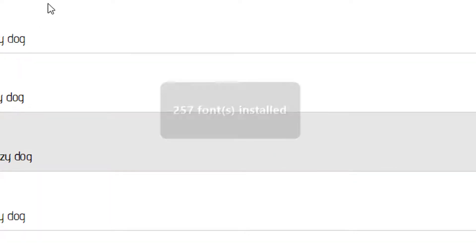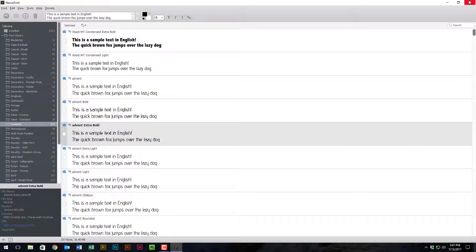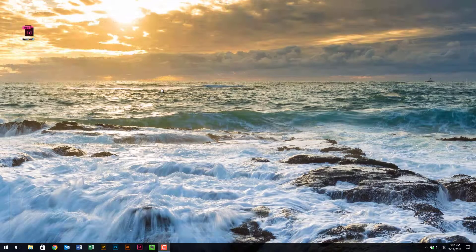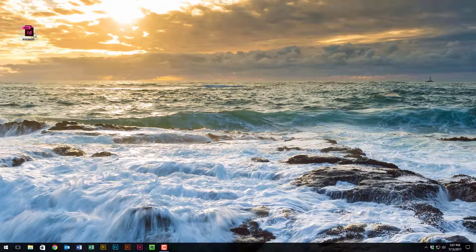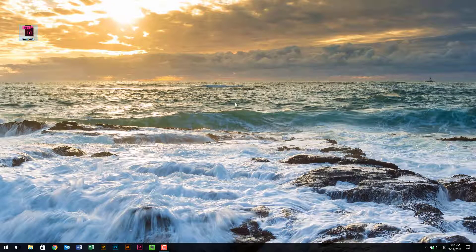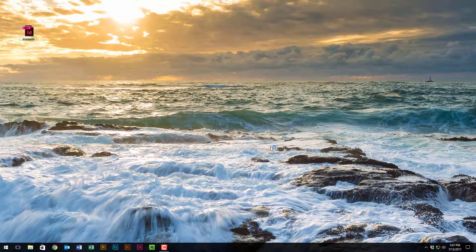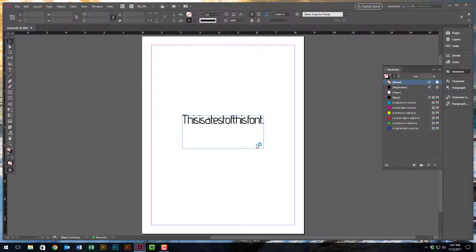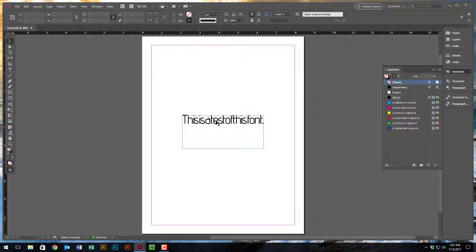I'll close out of Nexus font and I'll open up this InDesign document again.